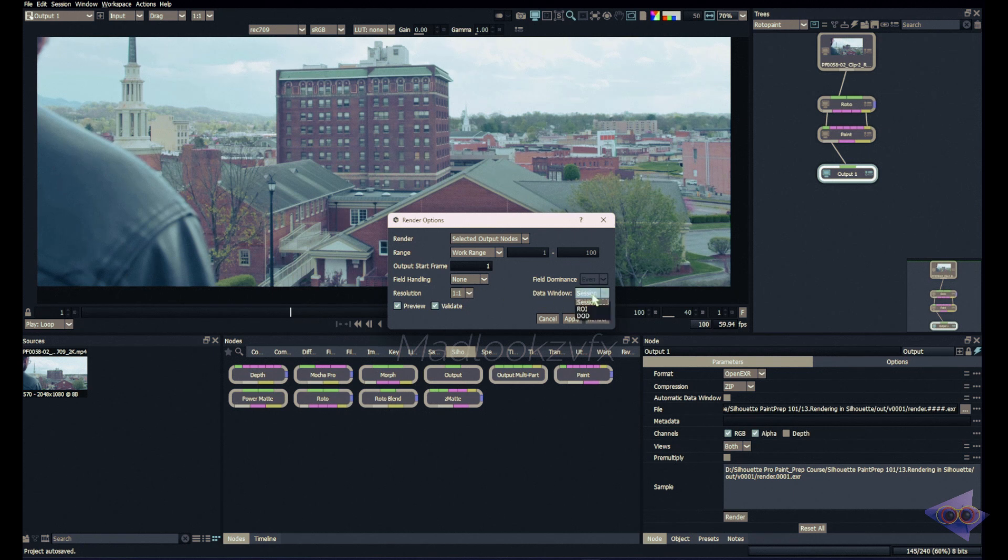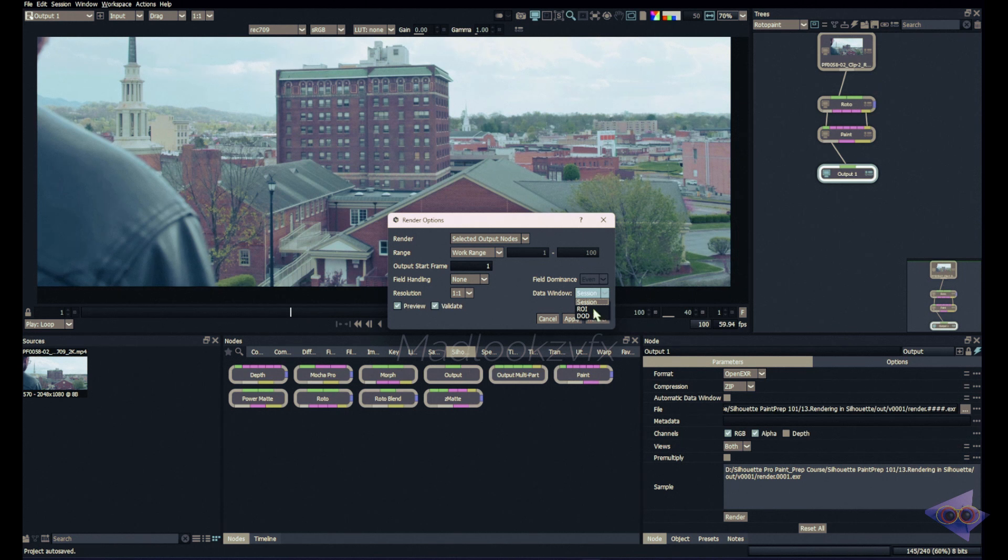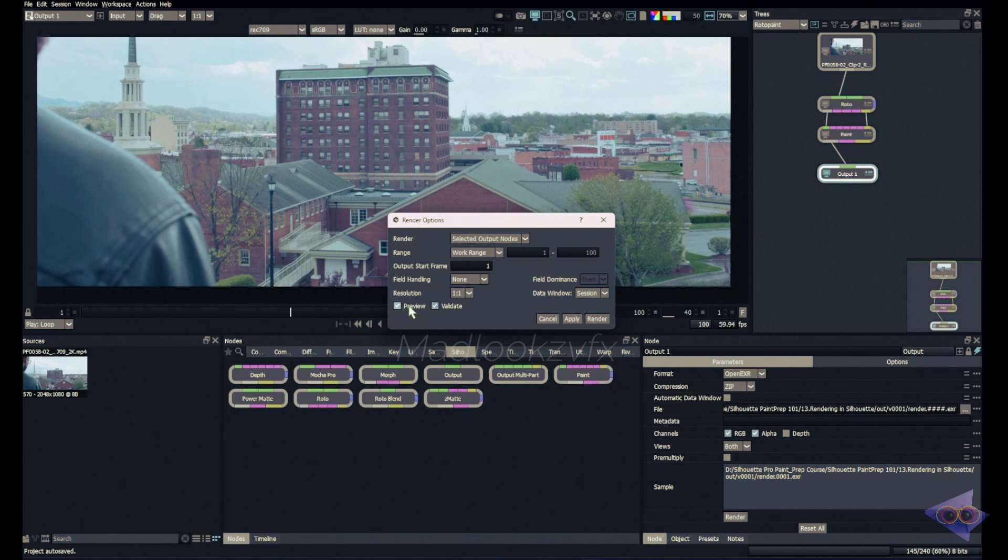Finally we have an option to select what's the data window which we are going to use for rendering this output. There is session, ROI, and DOD. Session is the session settings, that's the original footage resolution. ROI is region of interest and DOD is the domain of definition, if I am right. There are specific tutorials in my channel for rendering ROI and DOD, please refer to that. Mostly this will be used if you have overscan in your footage or if you're making a large clean plate larger than the original resolution. In my case it's session here and you can click on preview and validate. This helps to preview your work while it's being rendered.